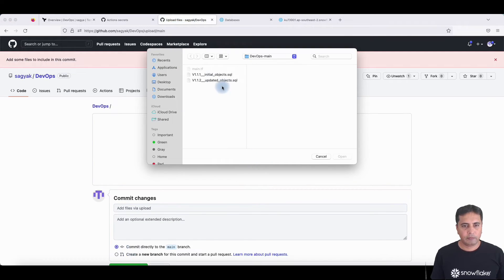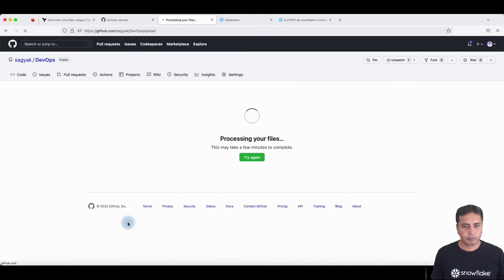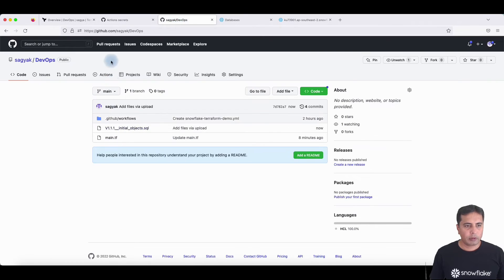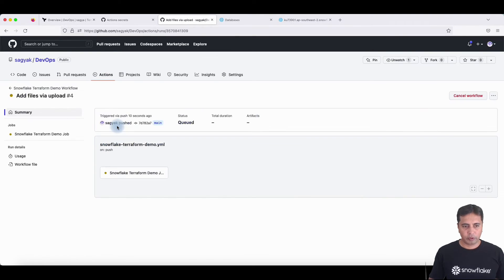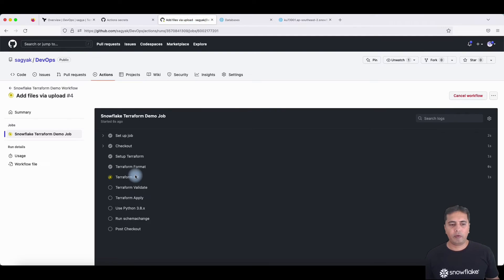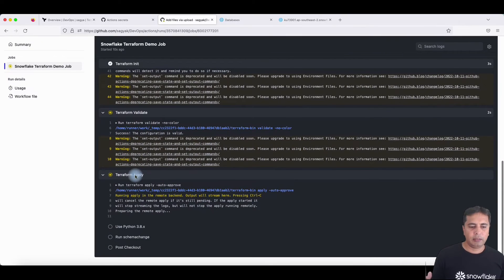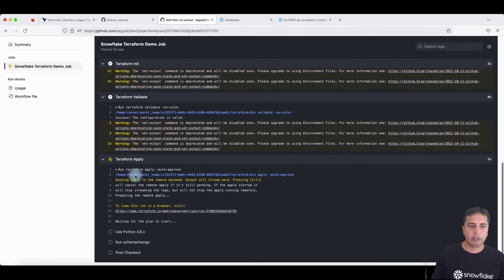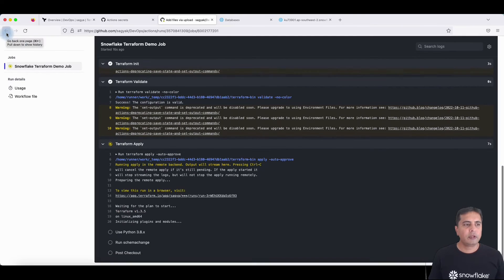If I add the file and commit, it will trigger the workflow because I've pushed the file into the main branch. If you go into the workflow, it will show you what's happening. It will skip all the Terraform objects because there's nothing new for Terraform, and then it will go into SchemaChange and apply those changes inside Snowflake.